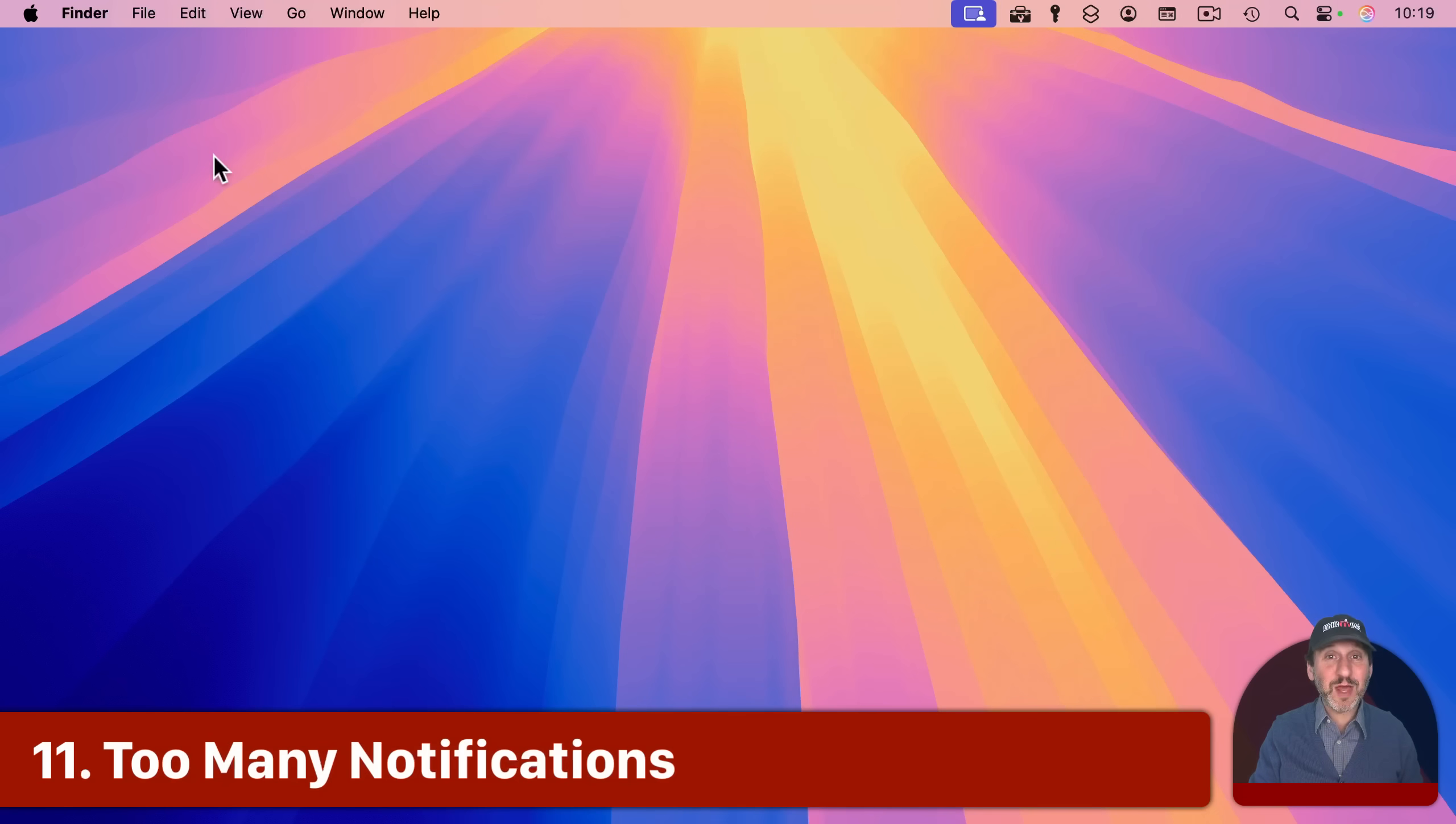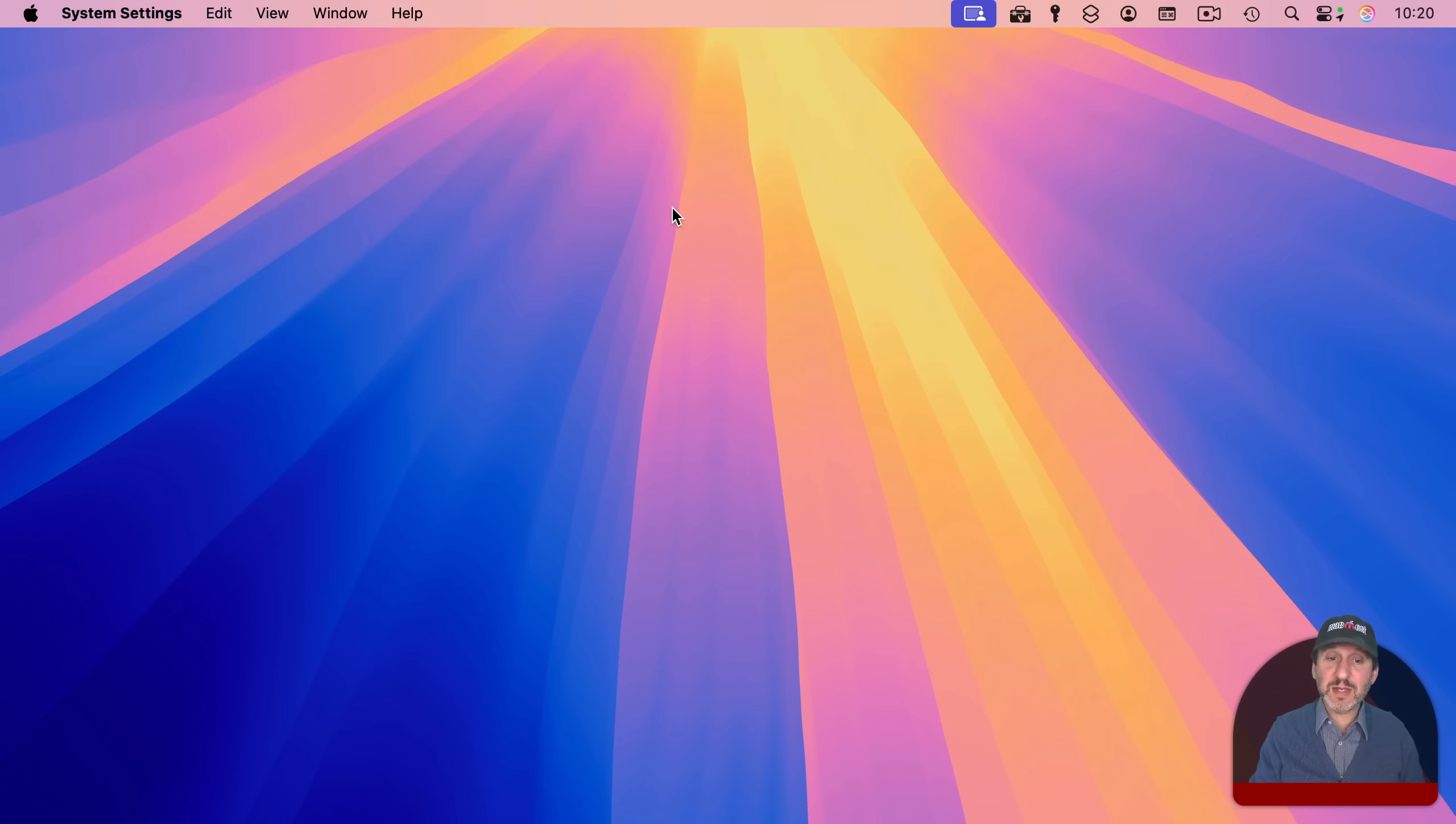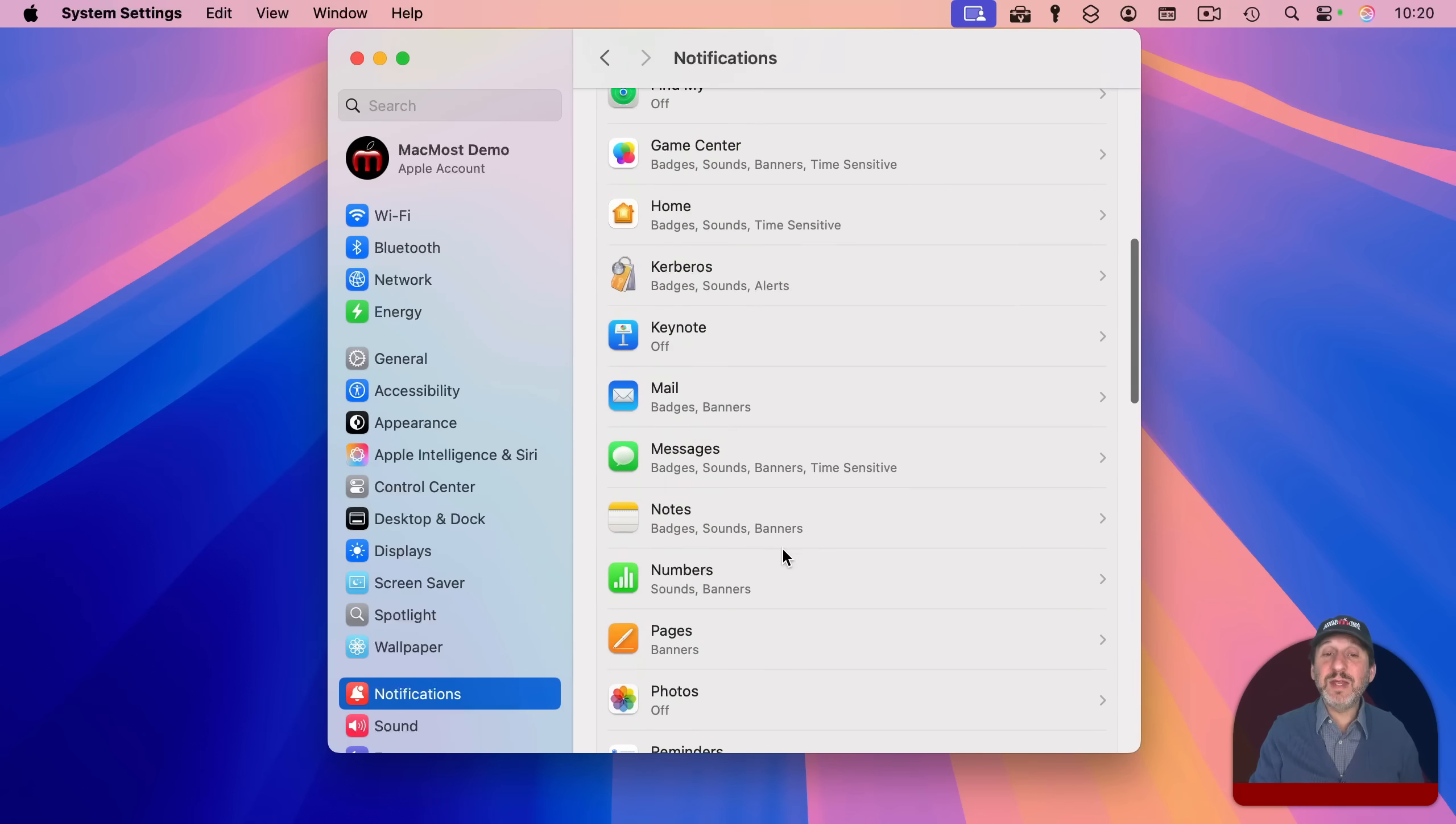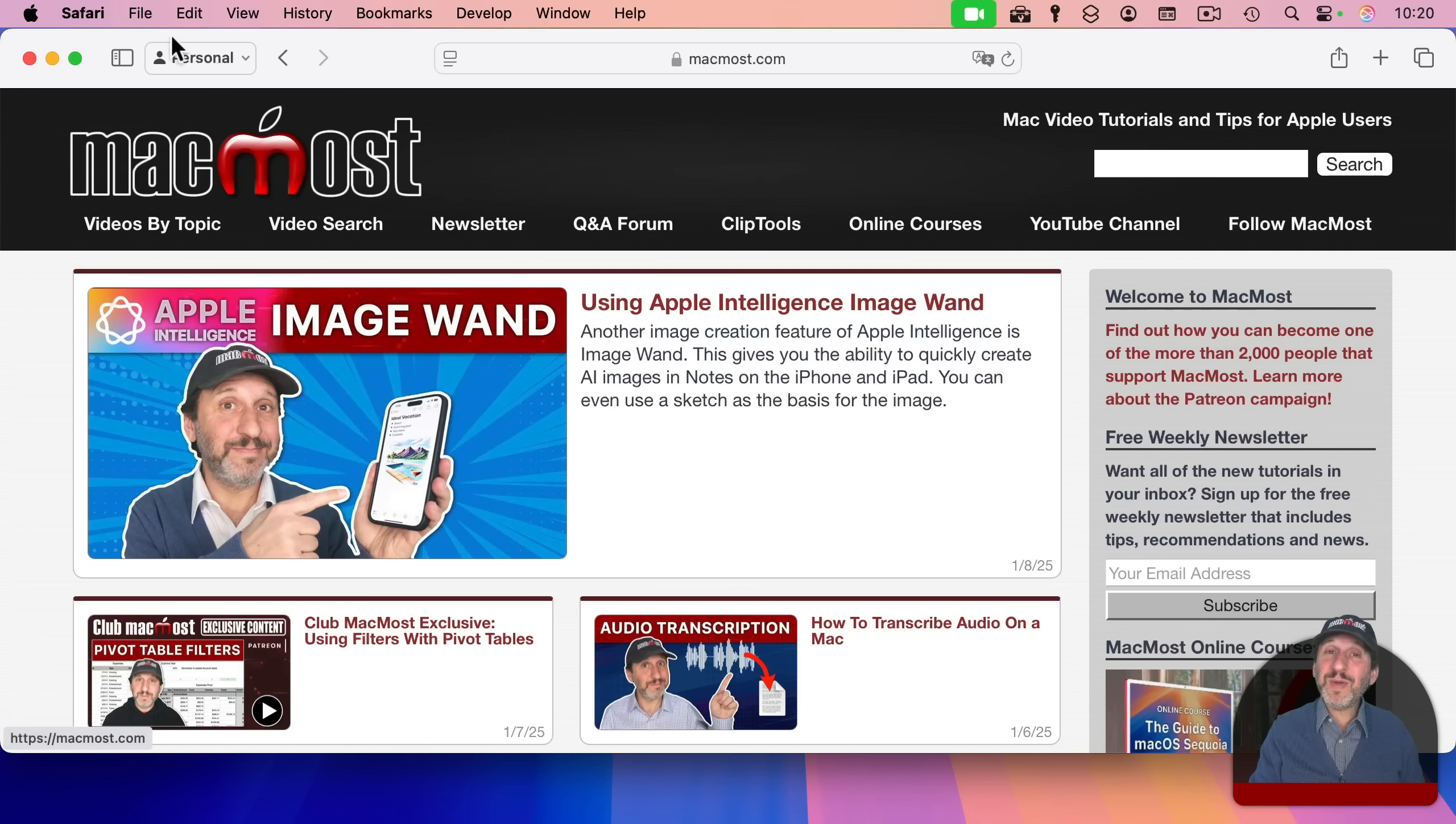Now a big annoyance for a lot of people is all the notifications that you may get both showing up on the right side of your screen and in addition to that showing up in notification center over here. You can bring this under control by going to system settings, and then there's a whole section for notifications, and then they're listed here by app. So you want to find the app that might be annoying you because you're getting too many notifications from it. Select that app, and then you could decide whether or not notifications are allowed at all, and you could also decide how they appear. So you can have them here as alerts, banners, or not appear at all.